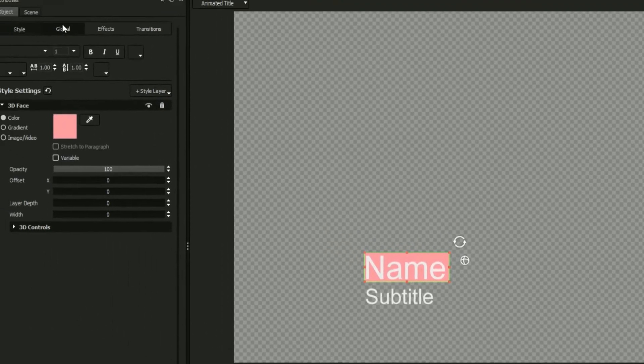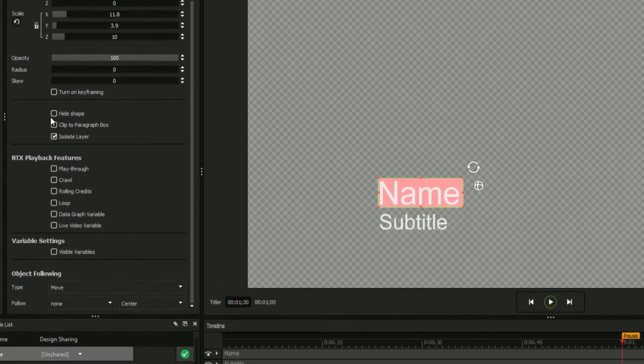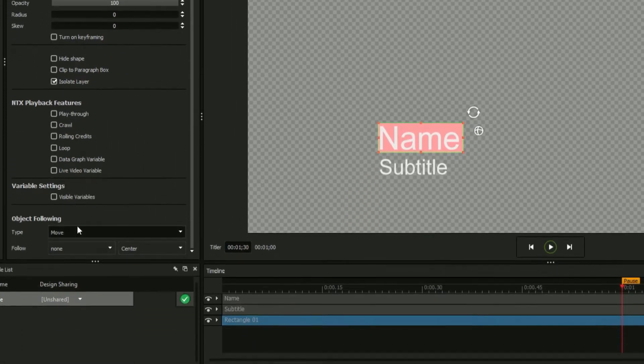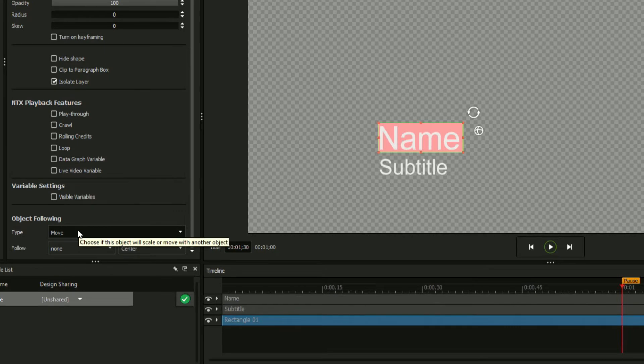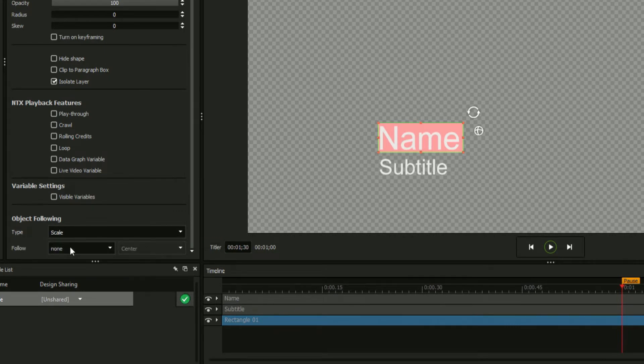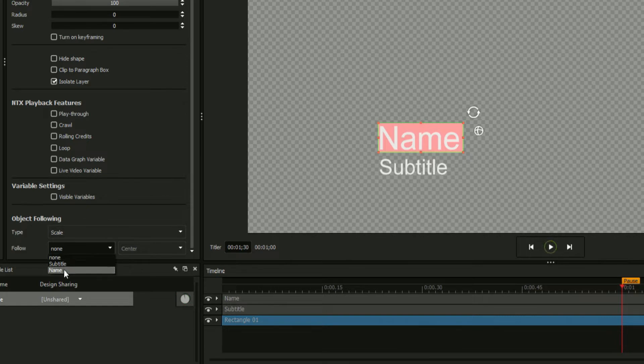Next, enter the Global tab and navigate to the Object Following section. Under Type, select Scale so that your rectangle will resize itself, and under Follow, select an object to tie it to, in this case, the Name field.